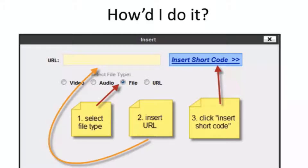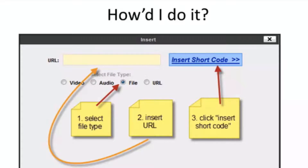So how do you do it? Inside the Amazon S3 Flow Shield control panel, you select the file type, then you insert the Amazon S3 URL, and then you click to insert the shortcode. This all takes about 20 seconds or even less, and that's it.